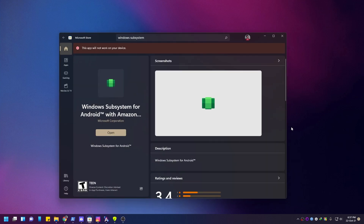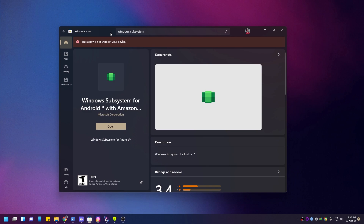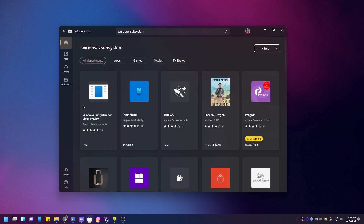So, Windows 11 finally started Android app support. This is Windows Subsystem for Android, which you can use to run Android apps. This app will not work on this device because of the Microsoft latest beta version requirement.